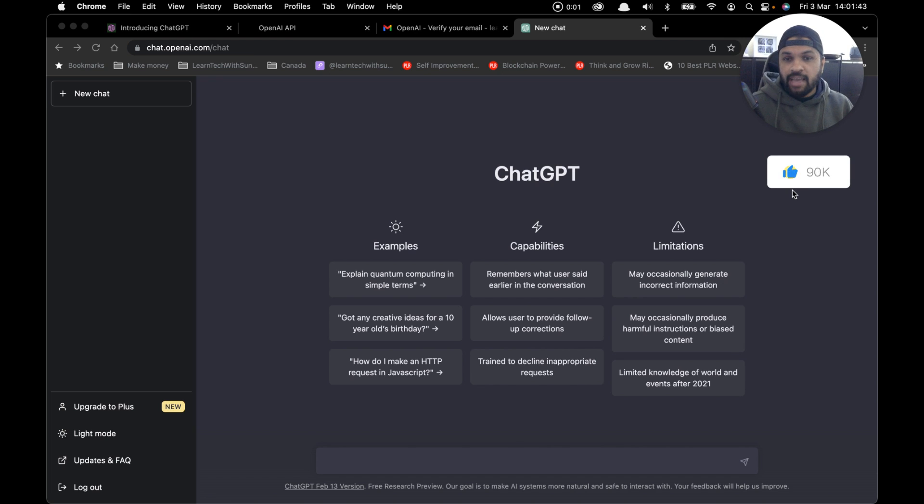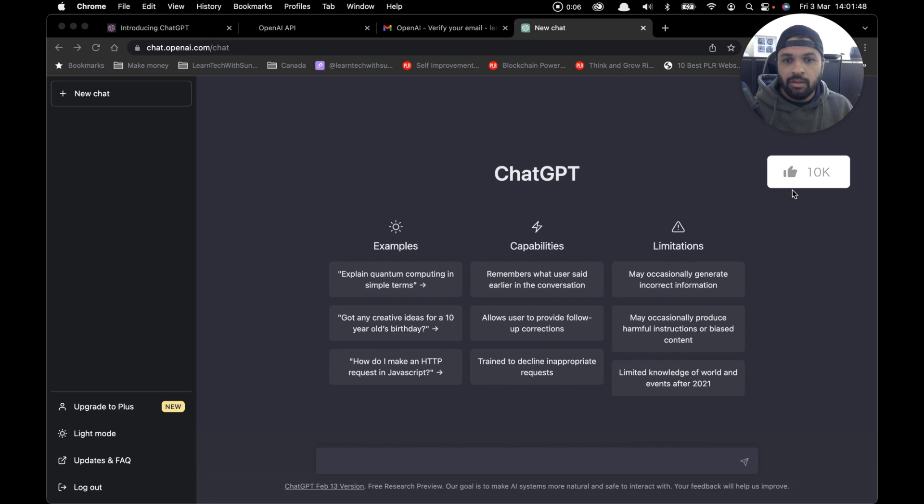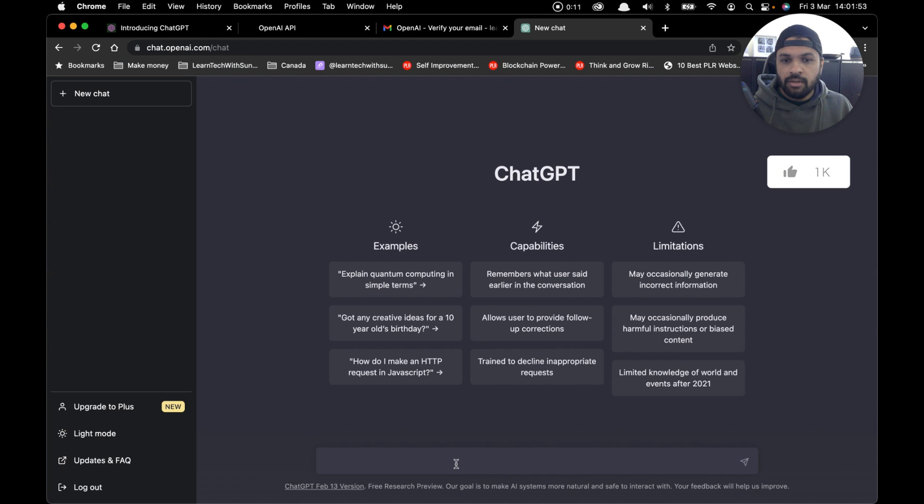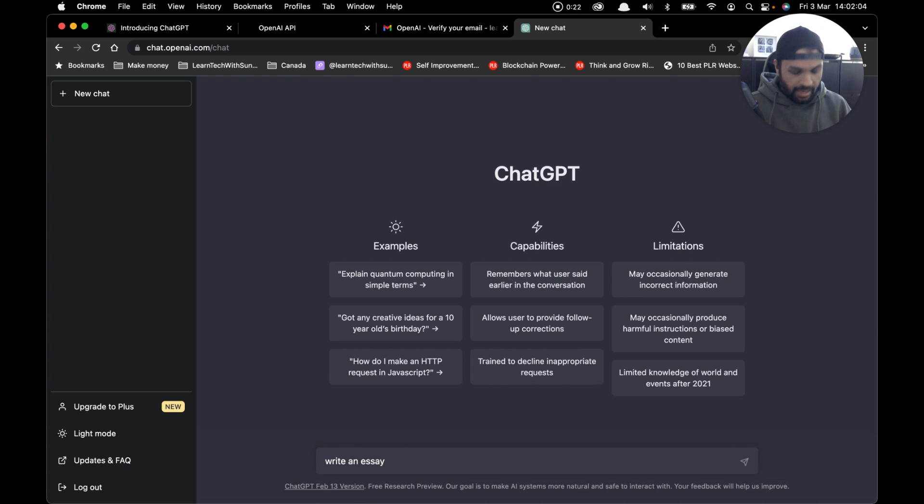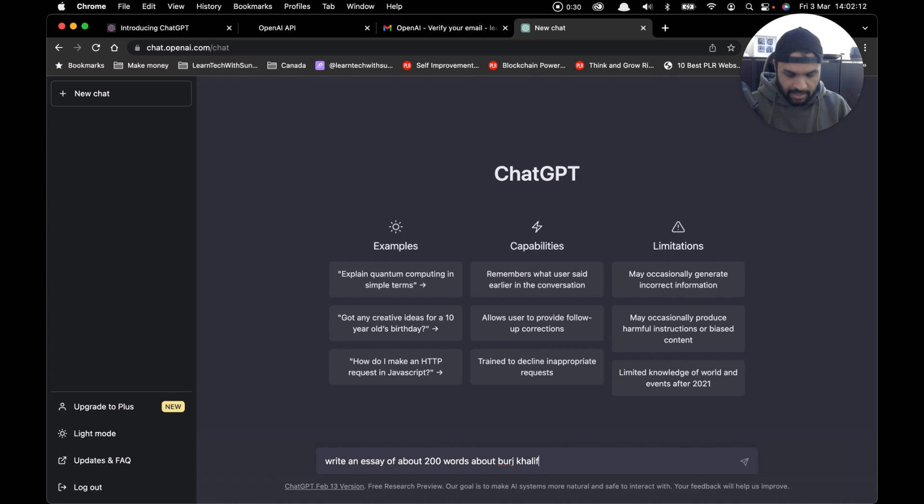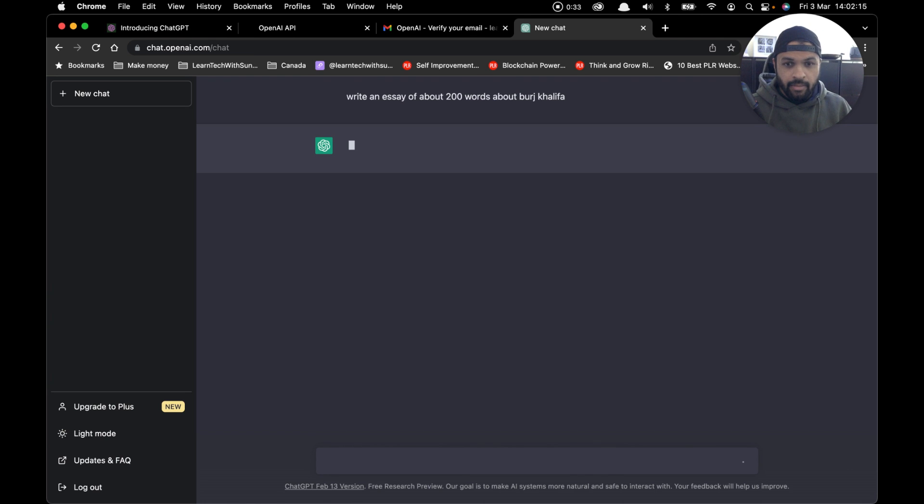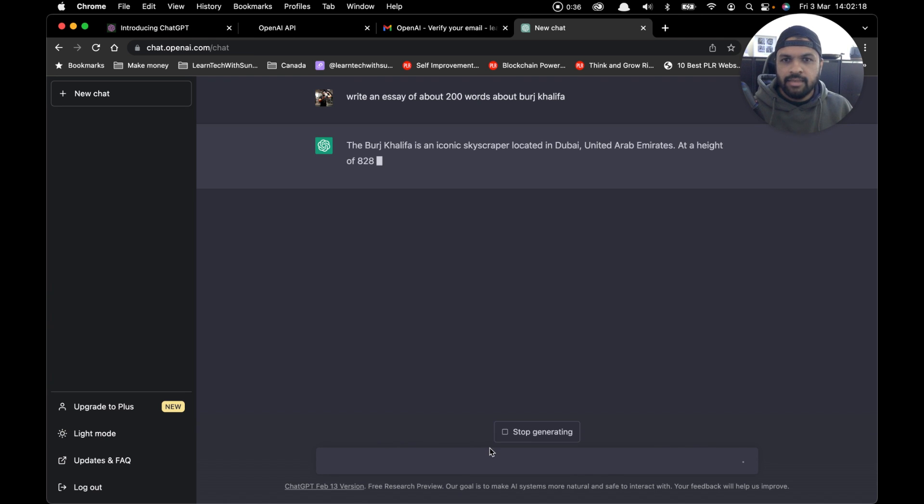Now that we've signed up, logged in, and learned about the user interface, let me show you a quick example of how to use ChatGPT. Let's say, for example, I'm a student and I want an essay for my submission. I'll say 'write an essay of about 200 words about Burj Khalifa,' which is a really famous building in Dubai. Simply press enter, and you can see that ChatGPT within seconds has started generating the essay for me.